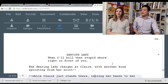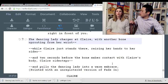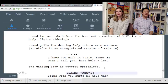'Then I'll kill that stupid whore who's right in front of you!' See — that's a manly line. I like that. The dancing lady charges at Claire with another bone spreading from her head. This threat would make a lot more sense if the stupid whore was actually there. 'Then I'll kill the woman who's abstractly in your heart right now, but in a different room.' Kinda goofy.